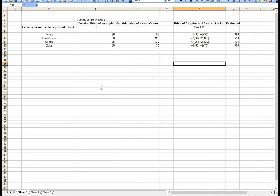However, I still use the same expression 7A plus 2C. If you look at column F, where it says 'price of seven apples and two cans of Coke,' you can see that expression being evaluated for the different prices.